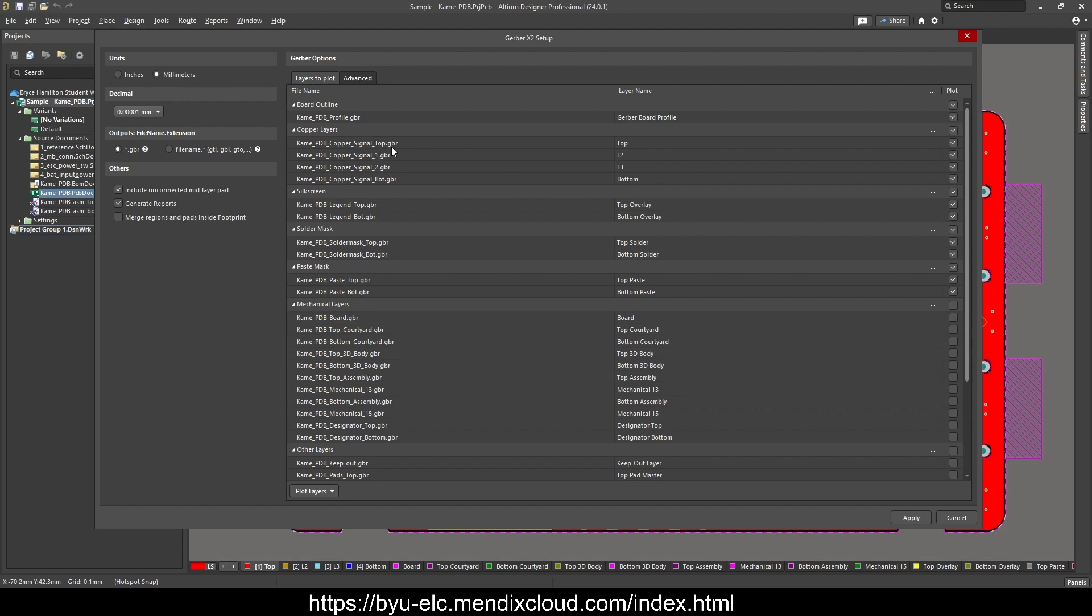The top or the bottom are the layers that actually have all the routing information. We can only do single or double-sided boards in the shop. If you want a silkscreen, which is the layer that actually tells you which component is which before you've soldered them on, you're welcome to include the legend.